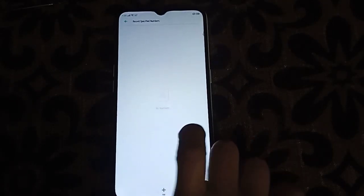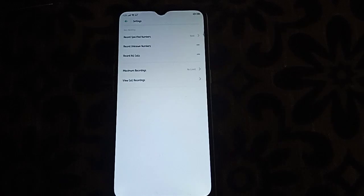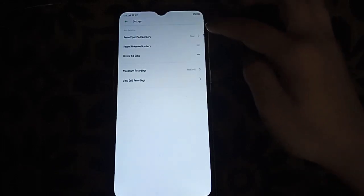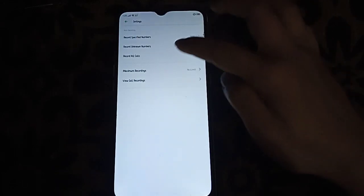If you want to record a new number, like a new number that calls you and you don't know, it will record it. And all calls—